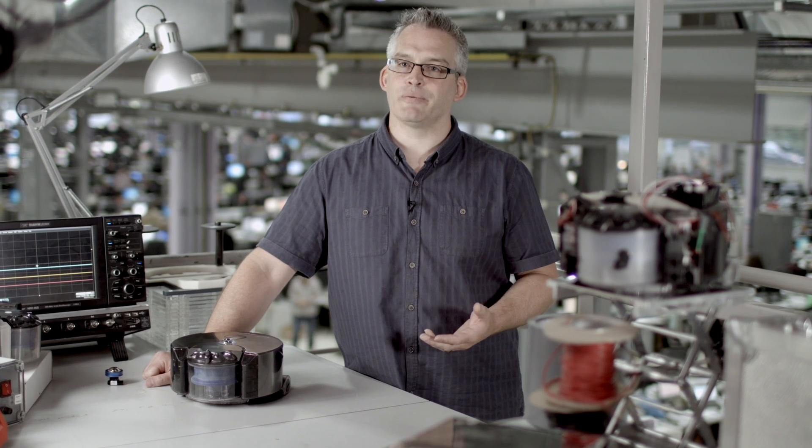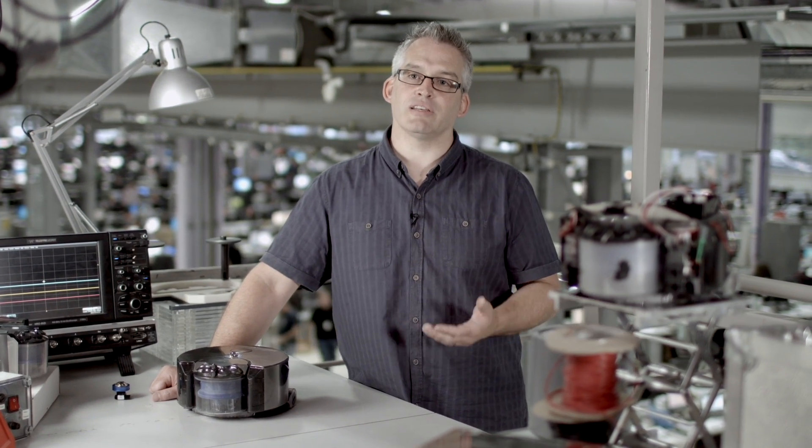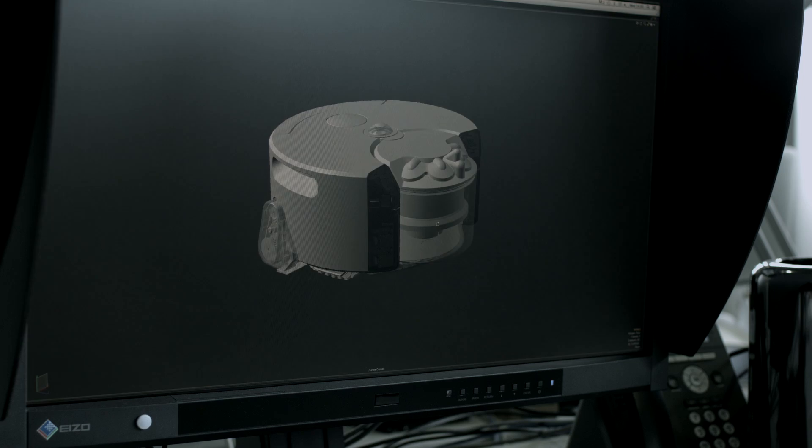On the Dyson 360i robot, we chose to use vision because it means the robot can know exactly where it is within a room very accurately. In turn, that means the machine can clean very efficiently and systematically.